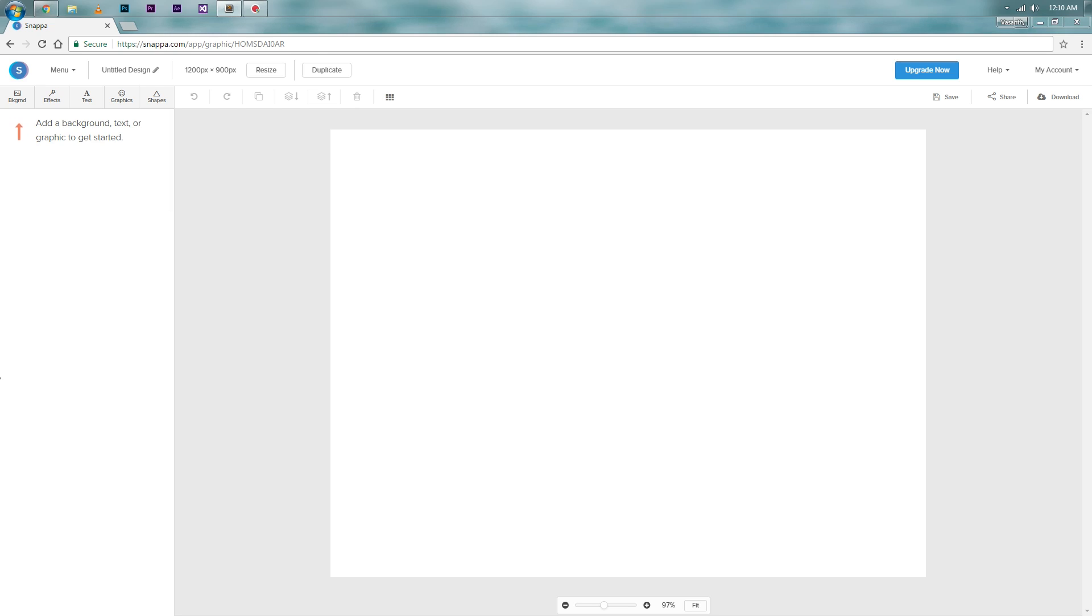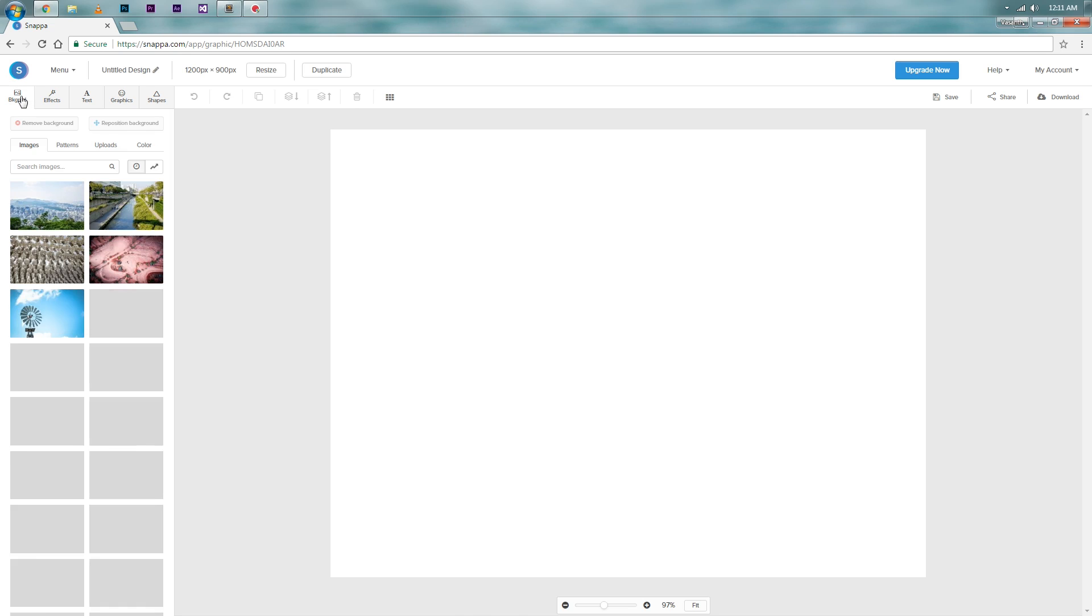You can unleash your creativity. As you can see, this is less complicated than Photoshop. First thing you have to do is select a background. There are some royalty free background images already present. Select one of those which you like or suits your purpose. I will select this one.